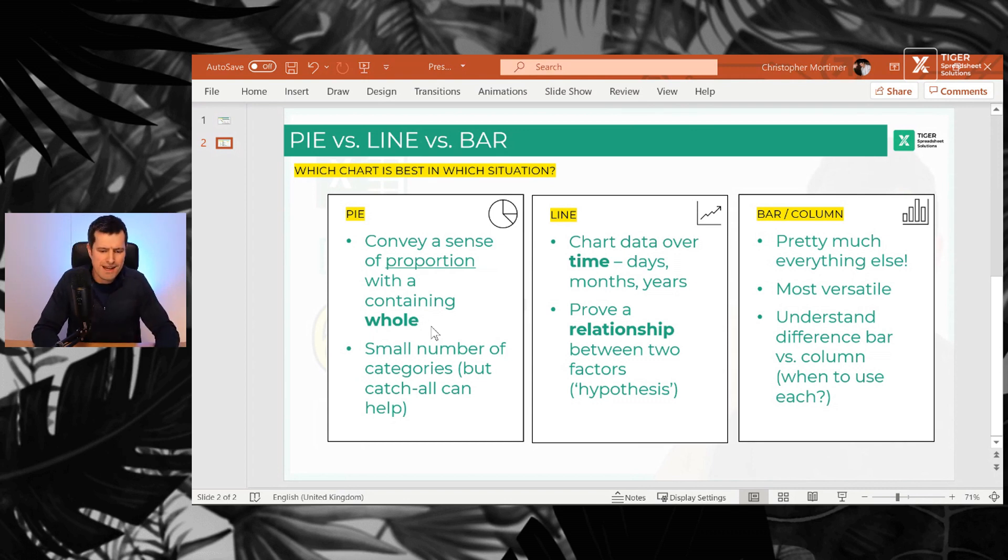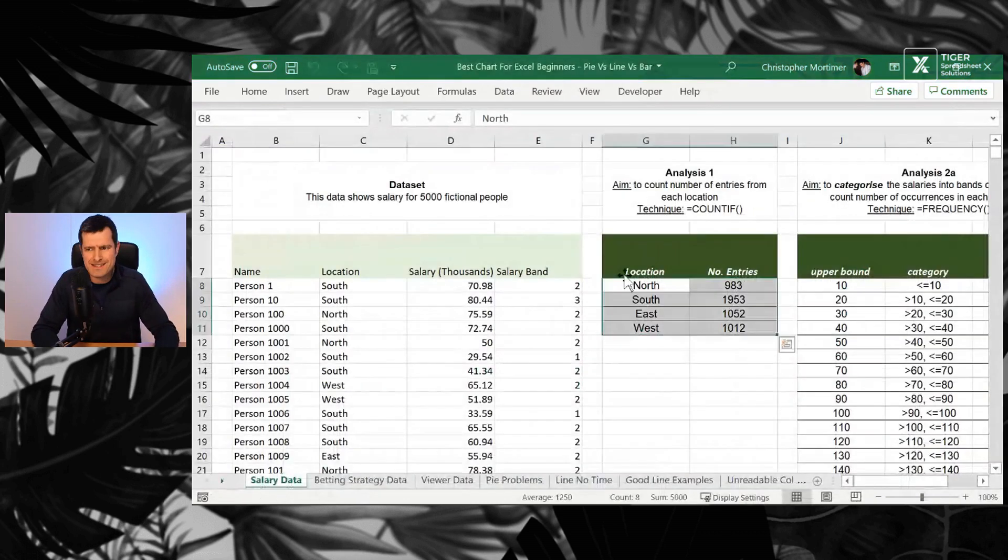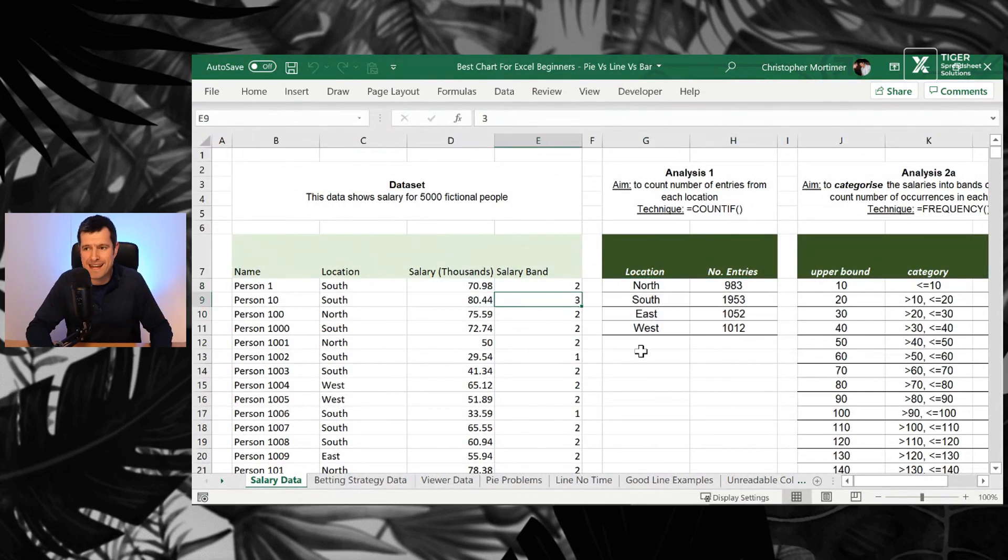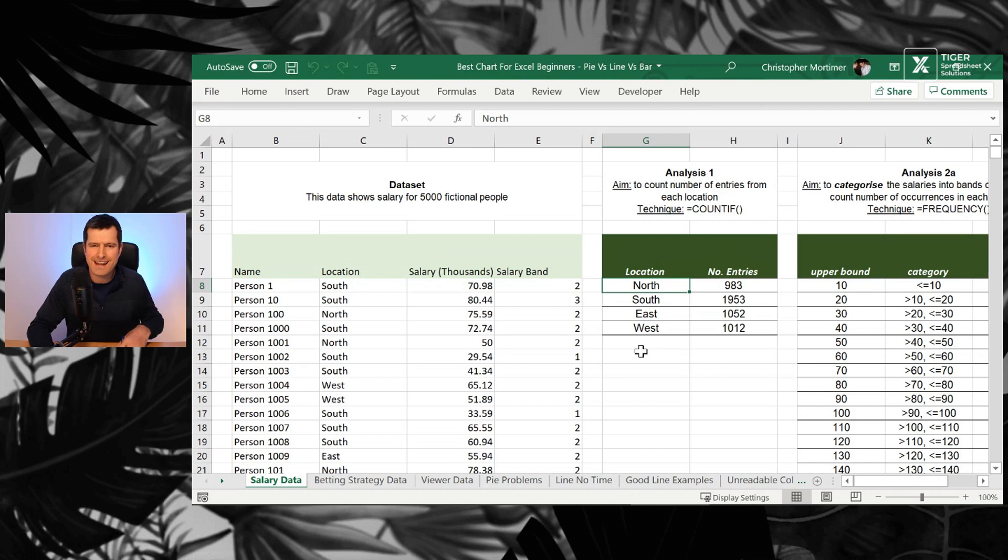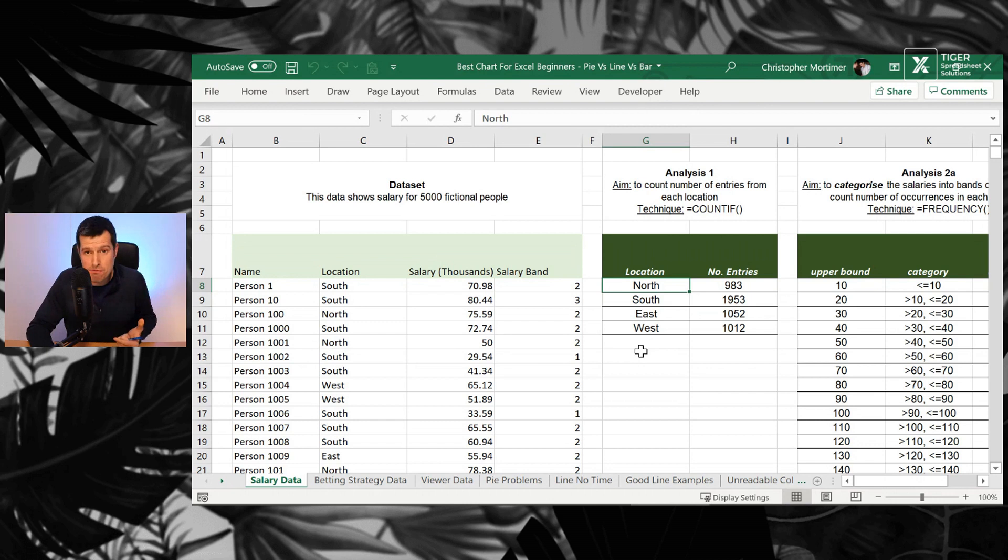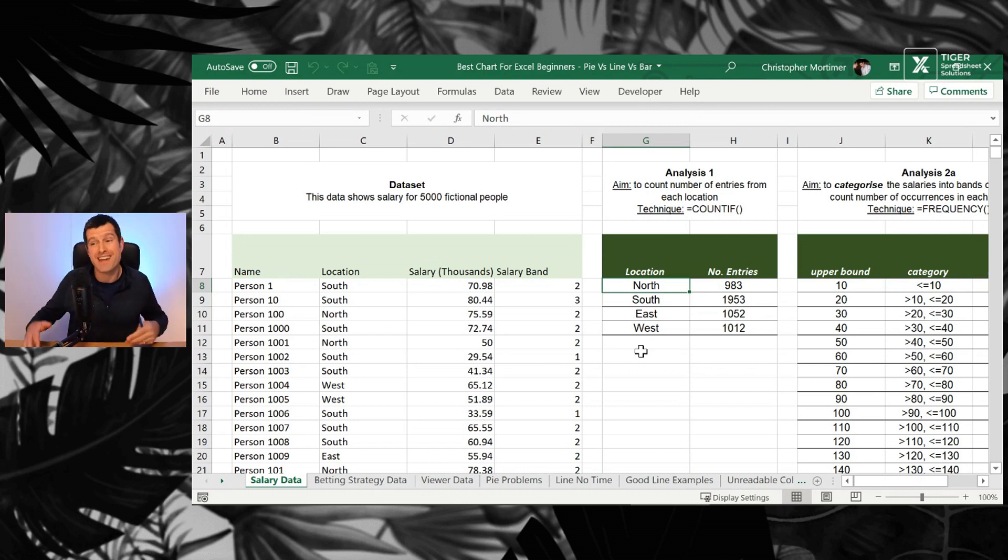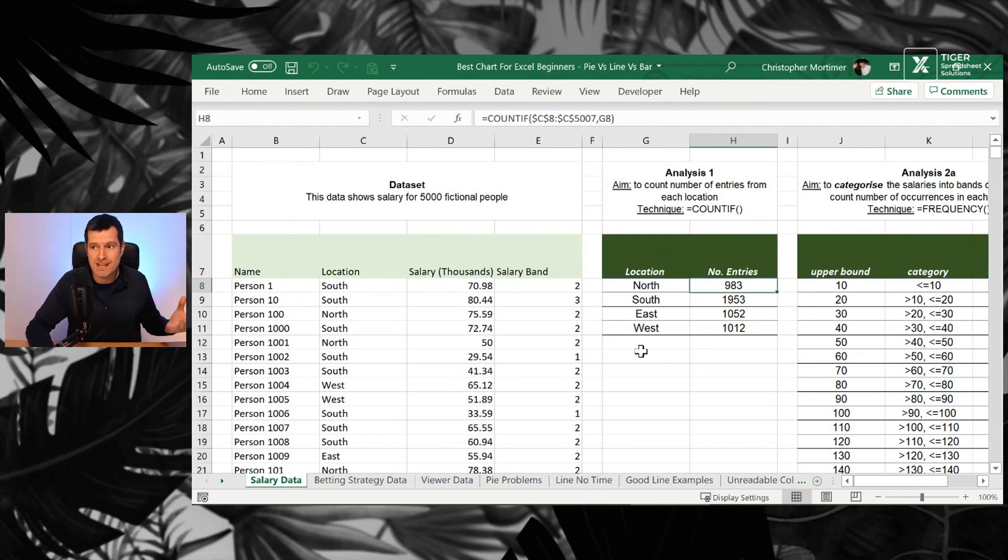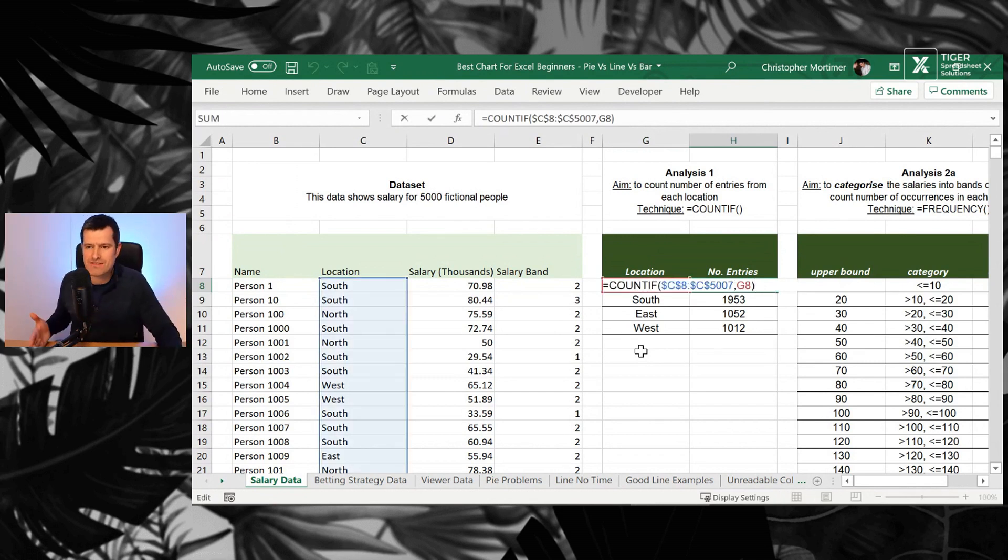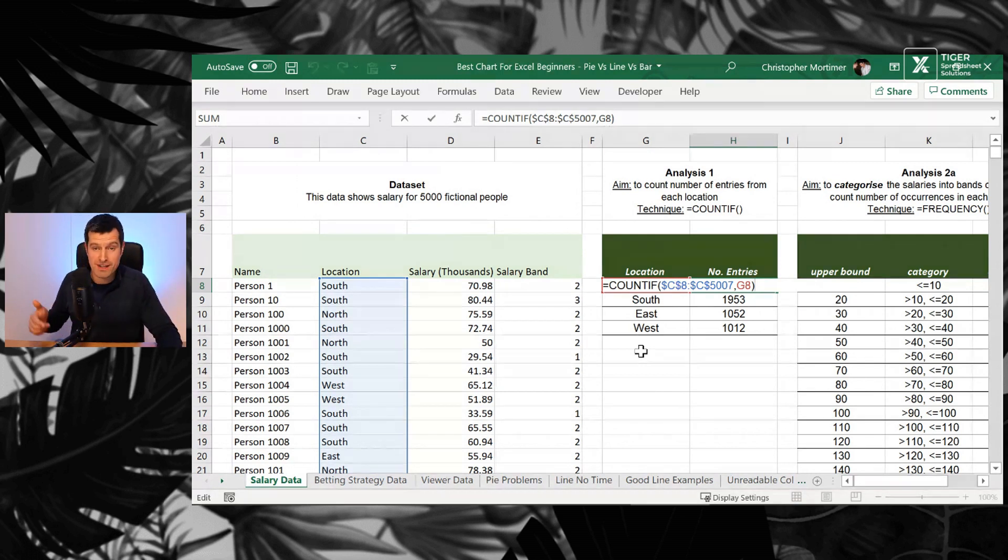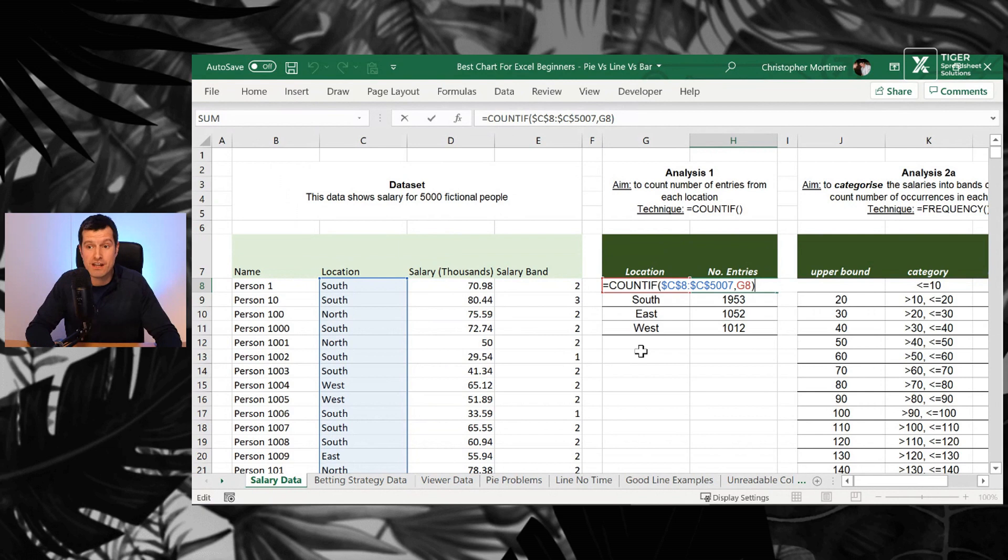So with that said, let's get into the download file and we're going to look at the salary data sheet here. Now, one point with pie charts and any other chart is preparation is absolutely key. Make sure you prepare the data first. Then the actual chart building is pretty easy. What do you need to prepare the data? You need the COUNTIF formula or the FREQUENCY formula. Check out the YouTube card above me now for one of those videos. Both links are in the video description. You just have to know these formulas.